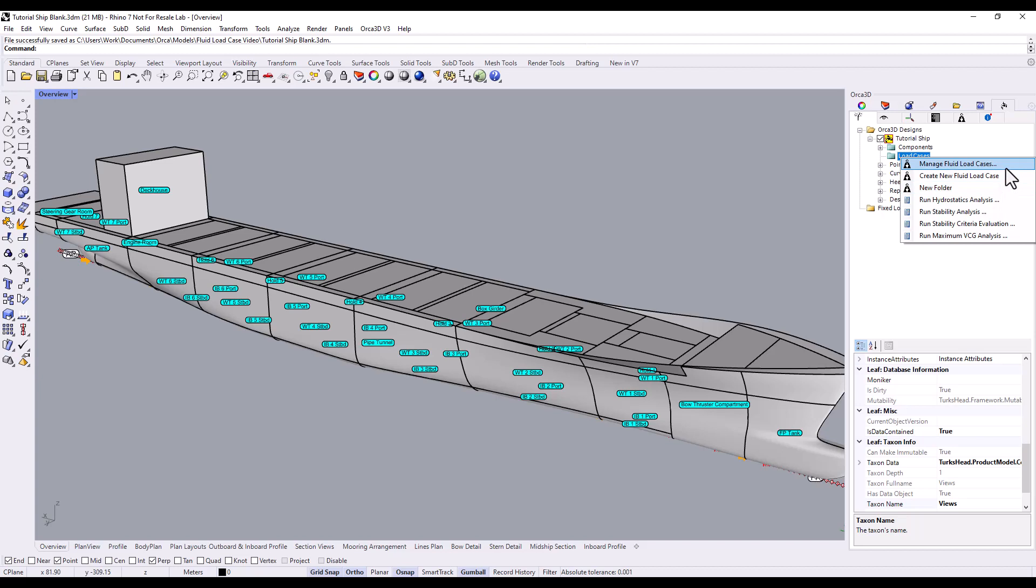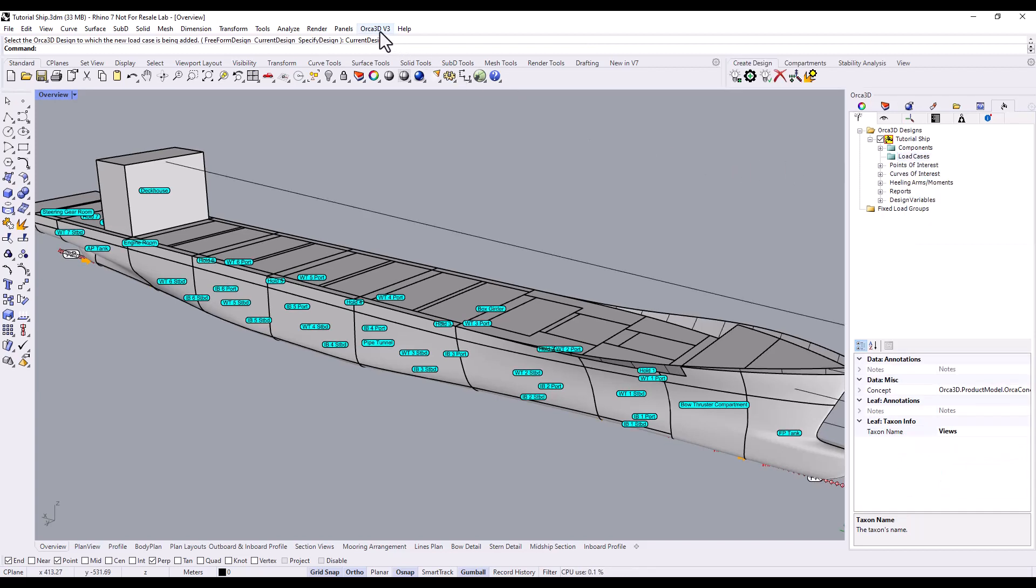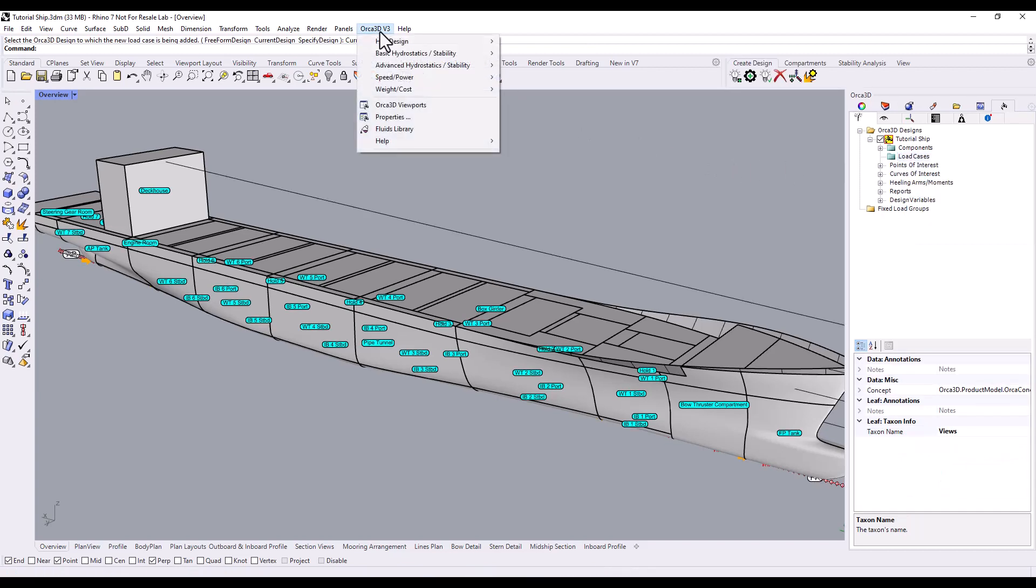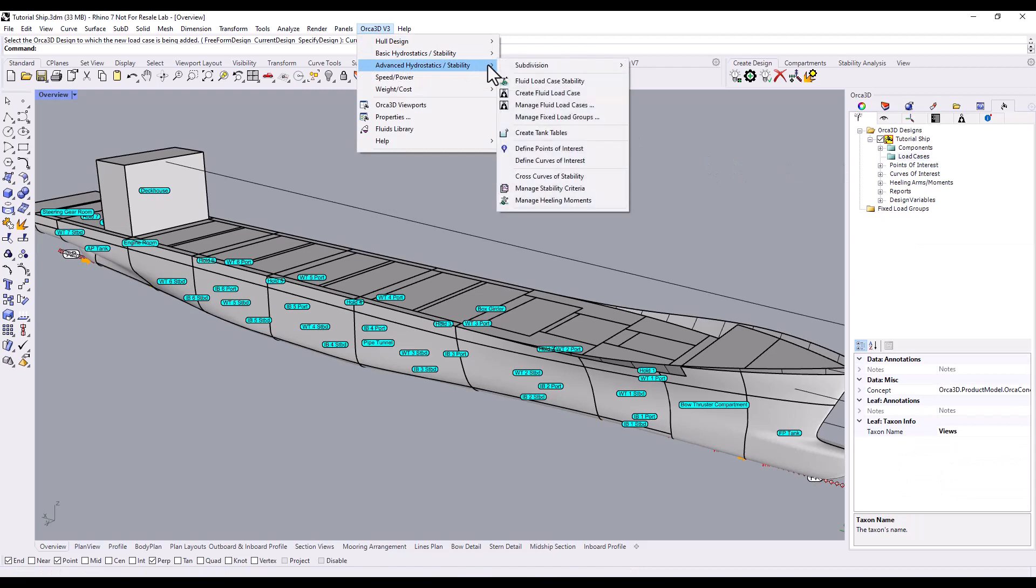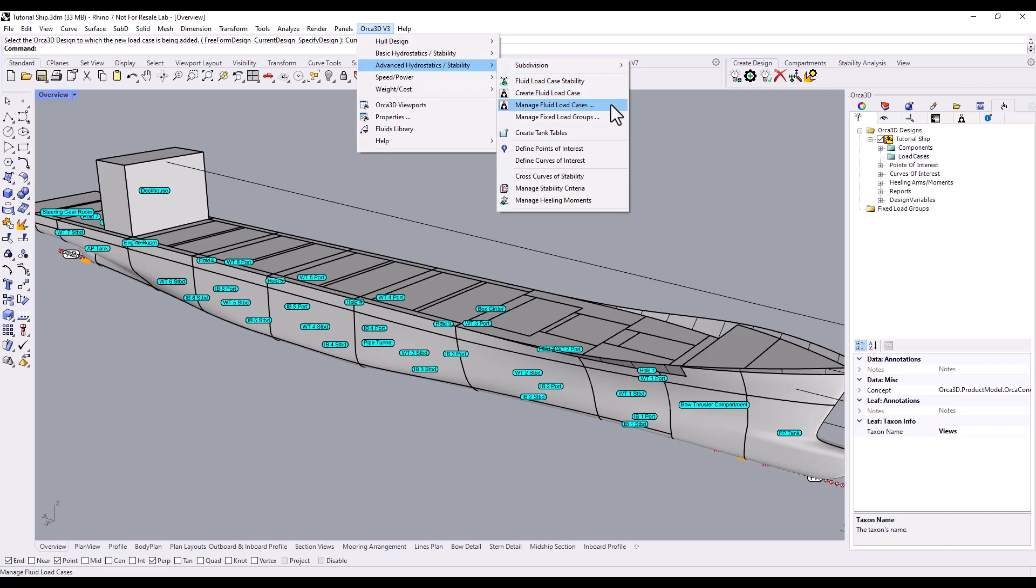Alternatively, go to the Orca 3D menu button at the top of the screen. Click Advanced Hydrostatics Slash Stability, and here we have the option to create a new fluid load case, or Manage Fluid Load Cases.